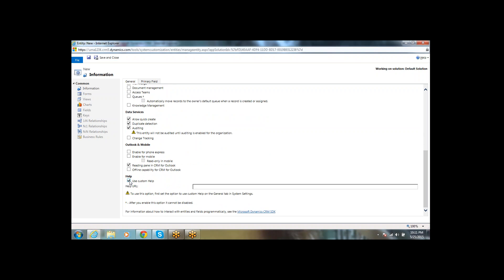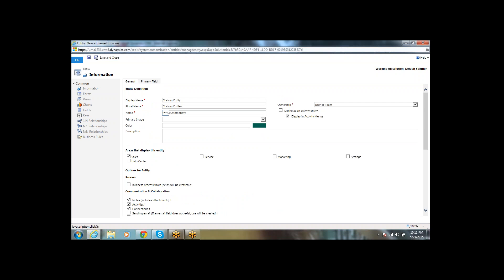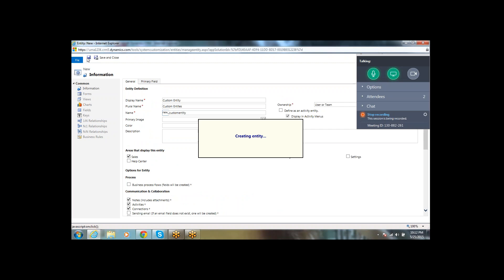Under the General section, you can see the Primary Field. The primary key in the database is 'new_name'. Once you fill in all the details, click Create and the entity will be created.